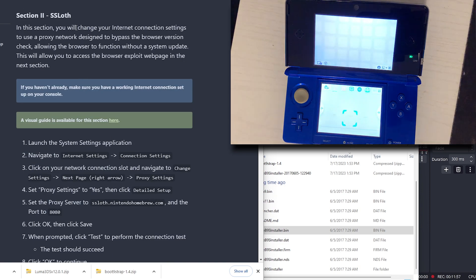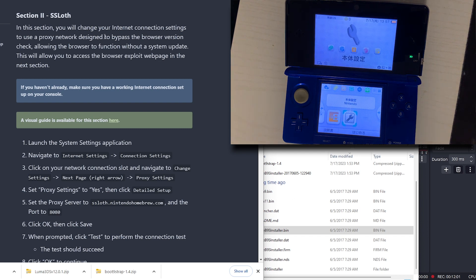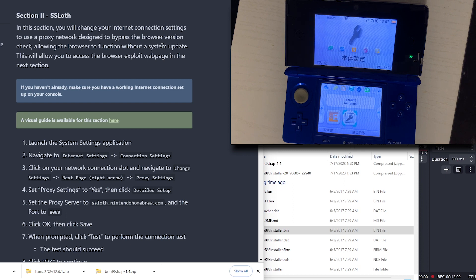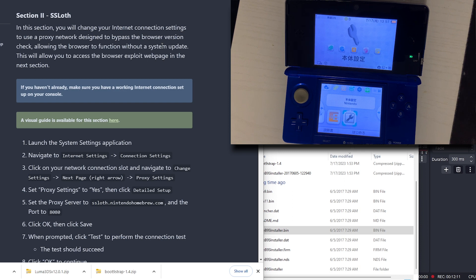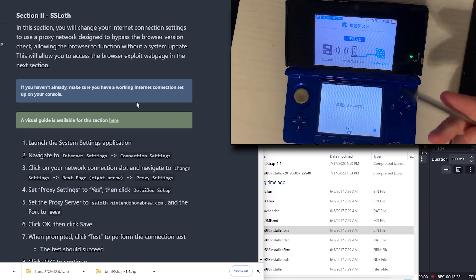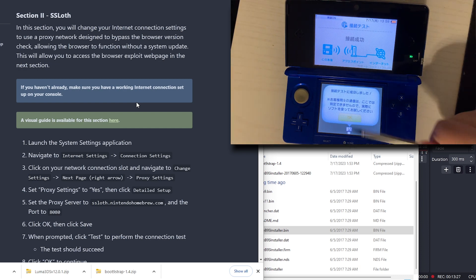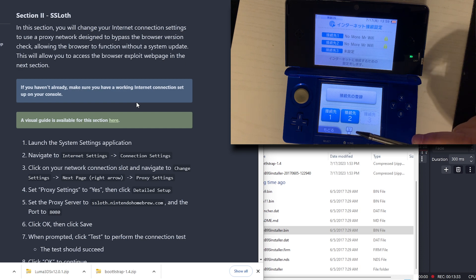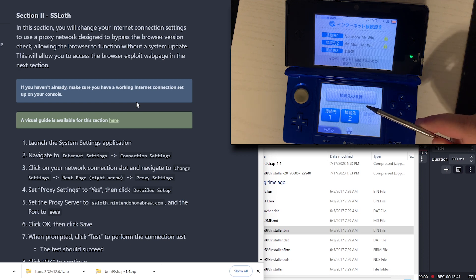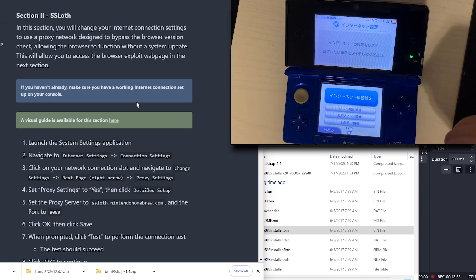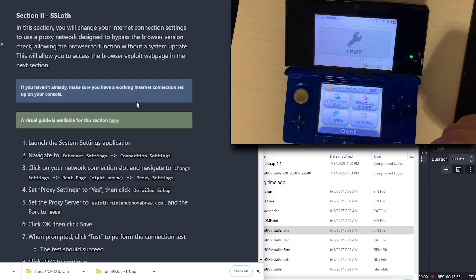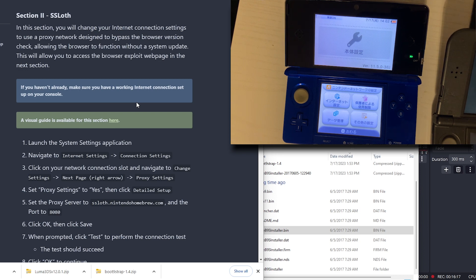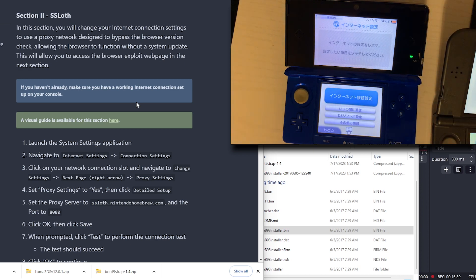In this section you will change your internet connection settings to use a proxy internet design to bypass the browser version check allowing the browser to function without a system update. This will allow you to access the browser exploit webpage in the next section. Make sure you have a working internet connection. It's successfully connected to the router and now to the internet which is very good. We need to launch the system settings, navigate to internet settings, connection settings.